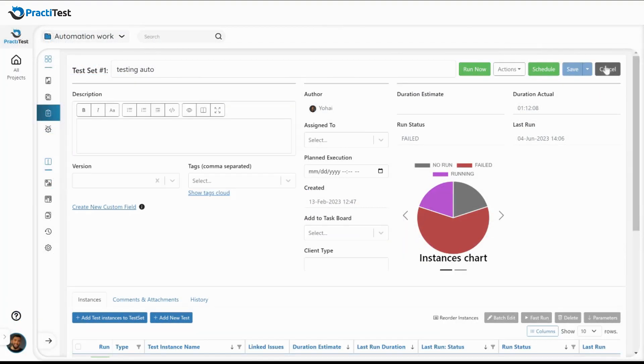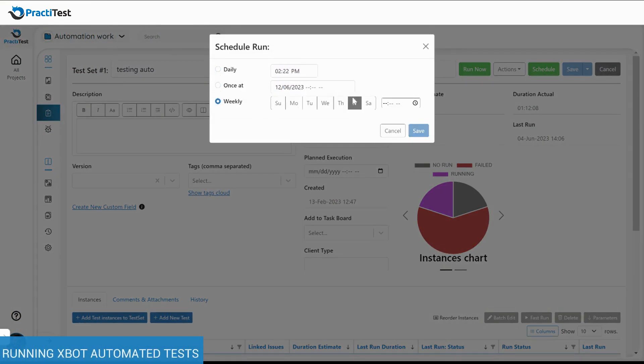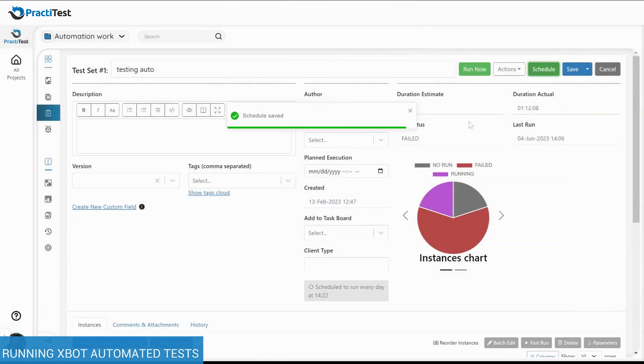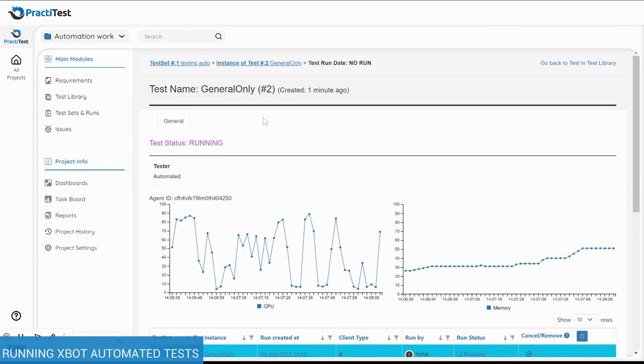When running an XBOT automated test, you have the option to schedule it to a specific date and time or set it to run recurrently. When an XBOT test instance is running, you will see its instrumentation and results inside the run window.